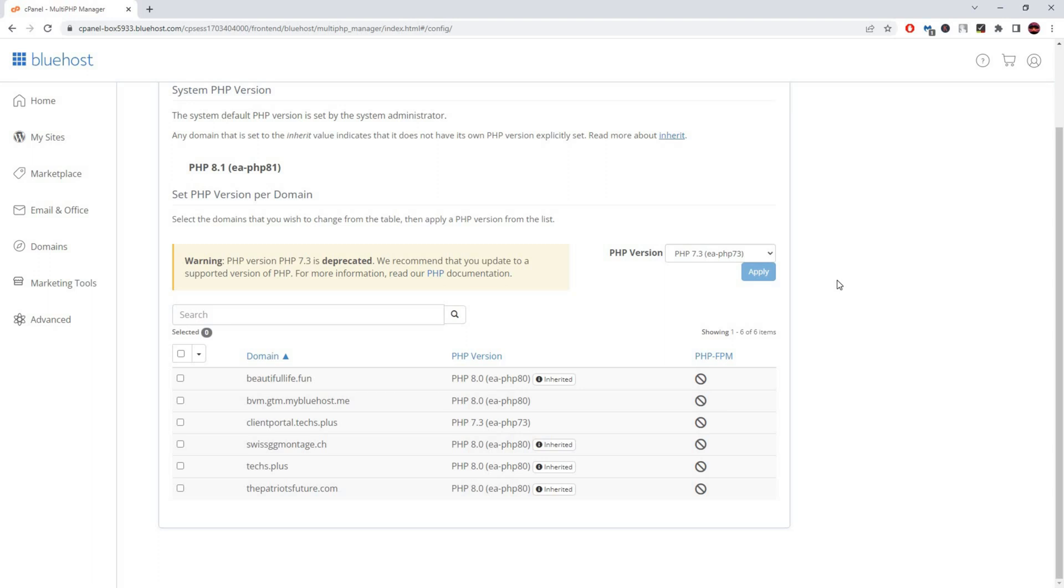If your hosting offers the newest version of PHP and your code is written in an older version, there is a mismatch and your page will not work.